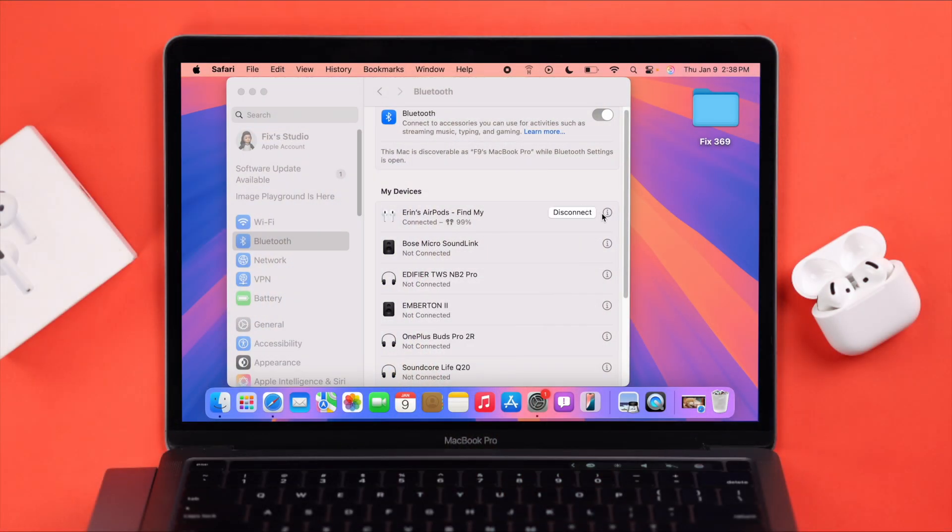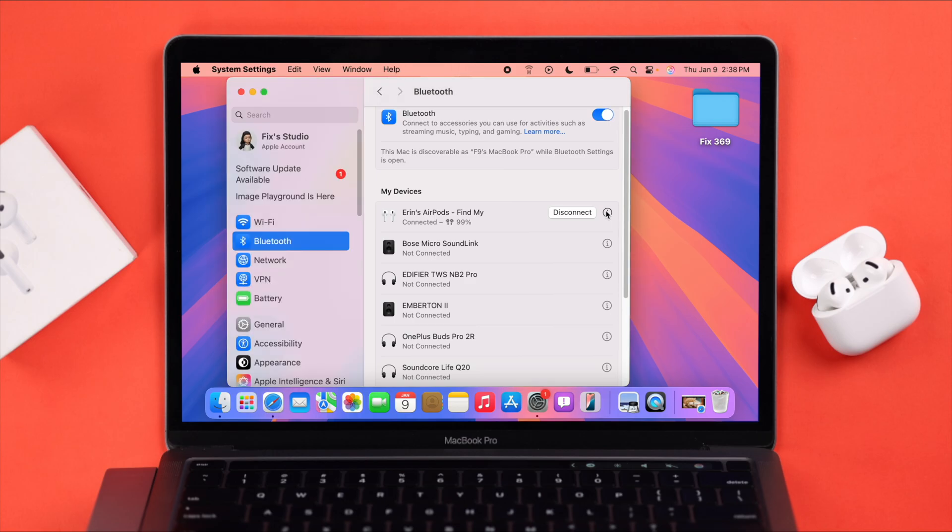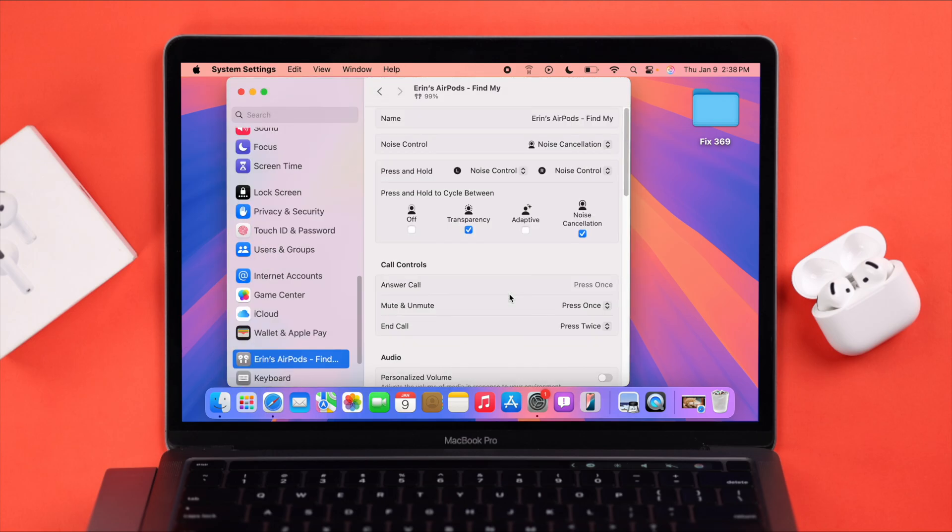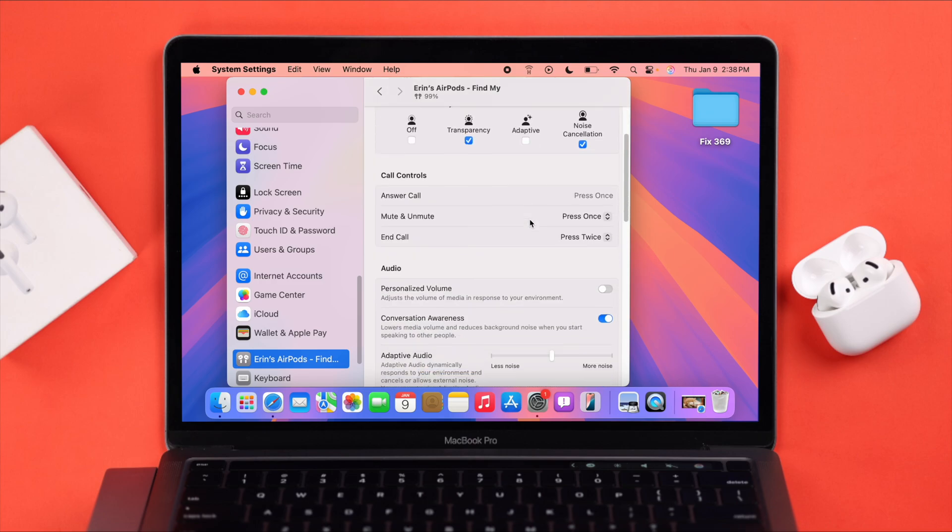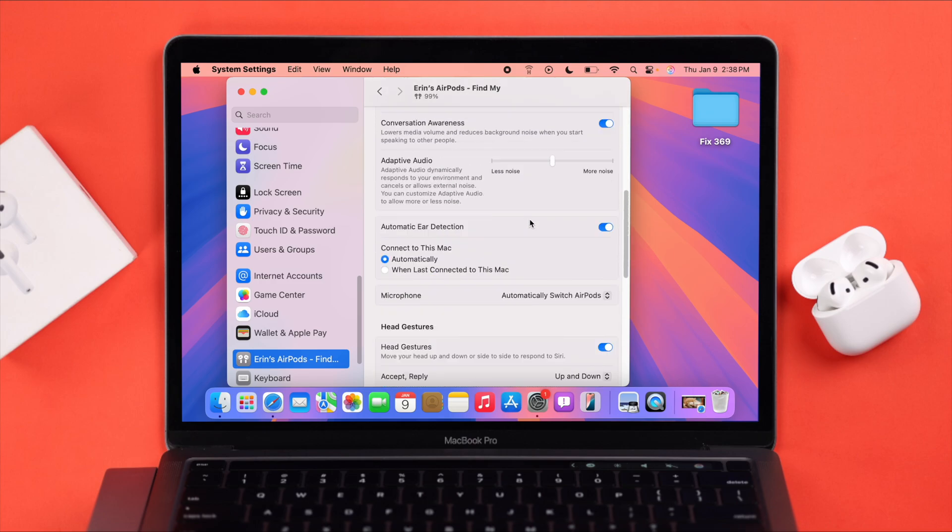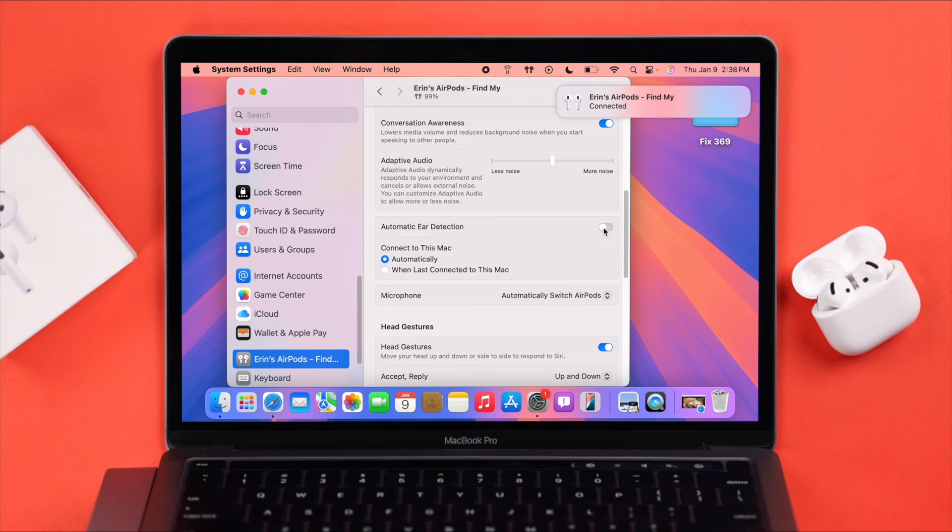From the Bluetooth settings, click on the info icon and enter the AirPods Pro ANC settings. First, scroll down and turn off the automatic ear detection option, because when it's on, if the earbuds are taken off or shift in your ear, they'll keep disconnecting from your device and pausing music. While you're here, make sure the automatically option is selected.